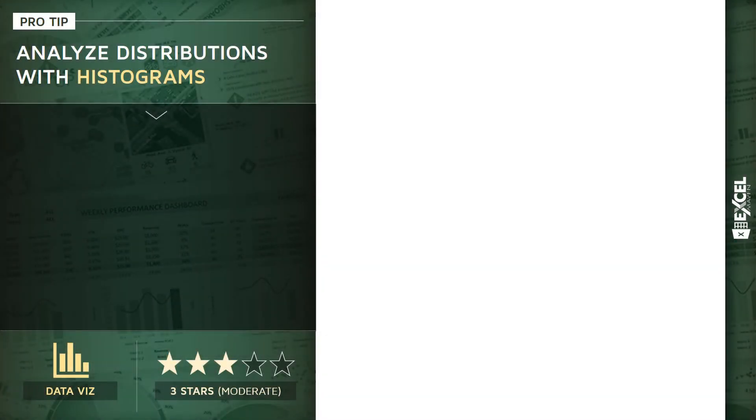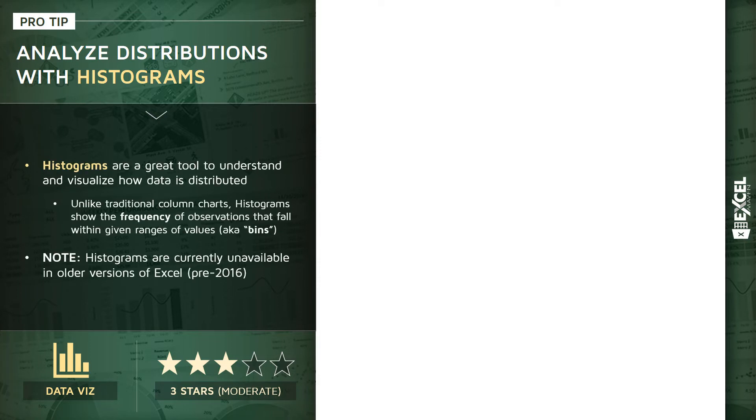Let's talk about data distribution and specifically how to analyze and visualize distributions in Excel using histograms. Histograms are a great tool to understand and visualize how the values in a data set are distributed.